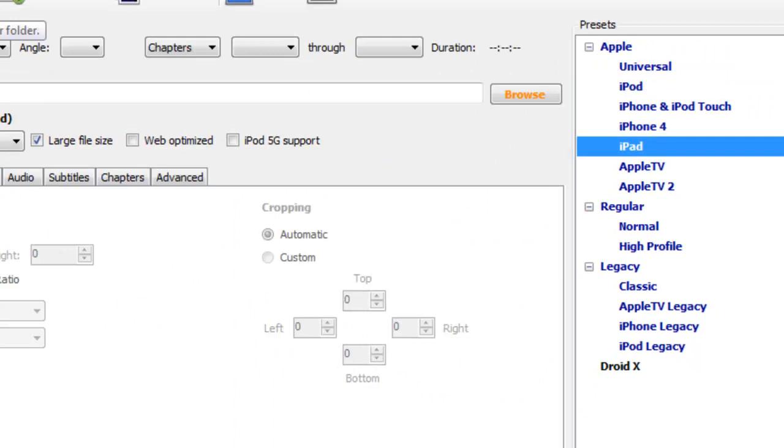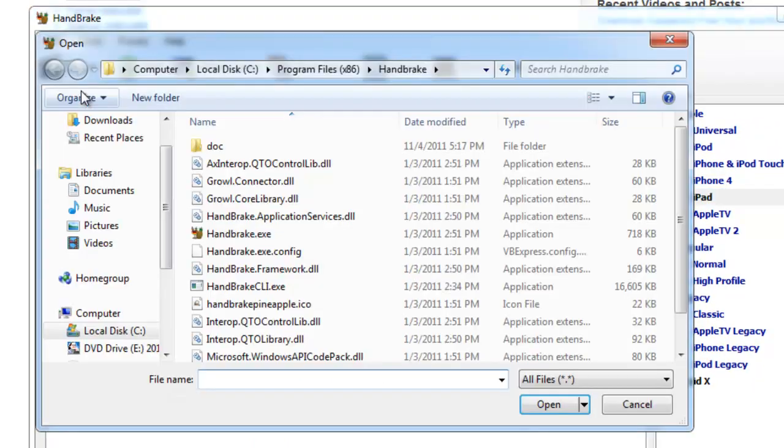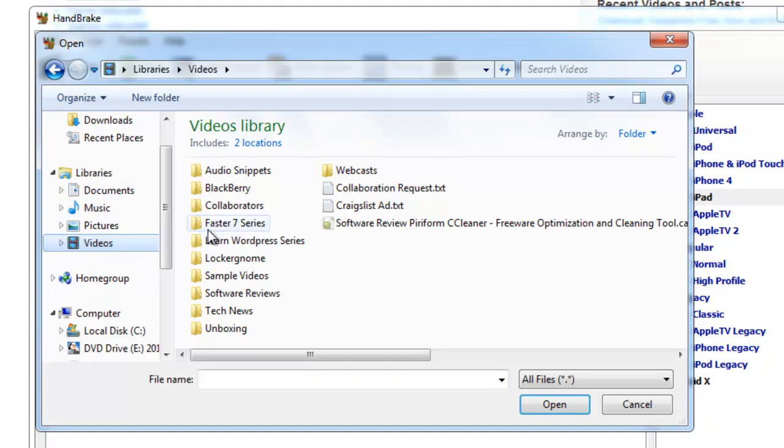First thing we're going to do is in the upper left hand corner we're going to select source and video file, and we are going to locate a video file.